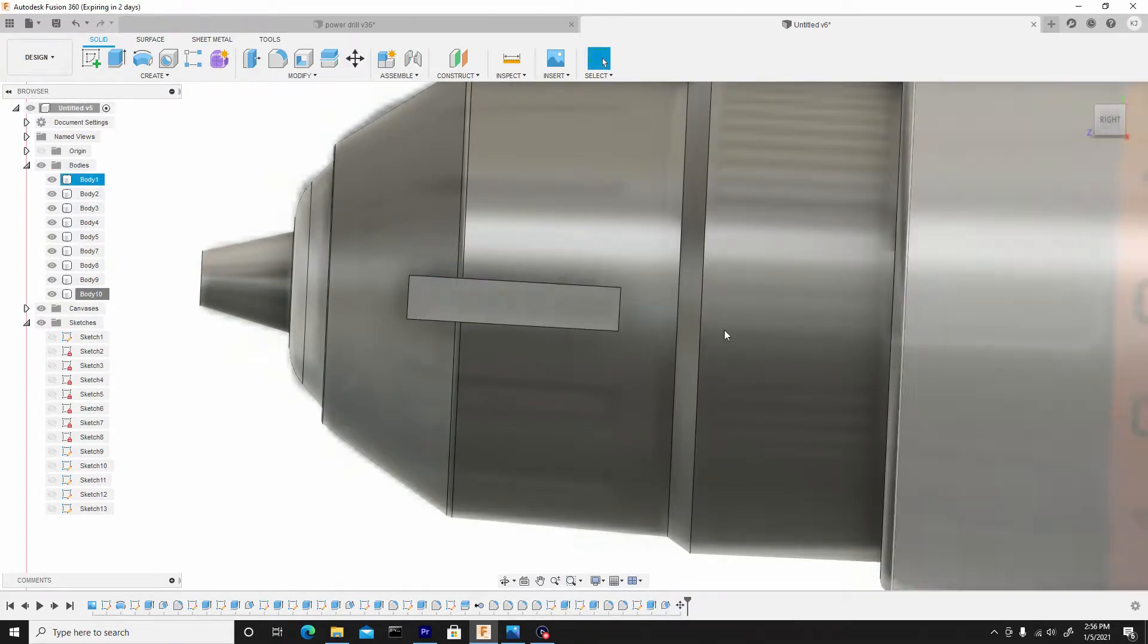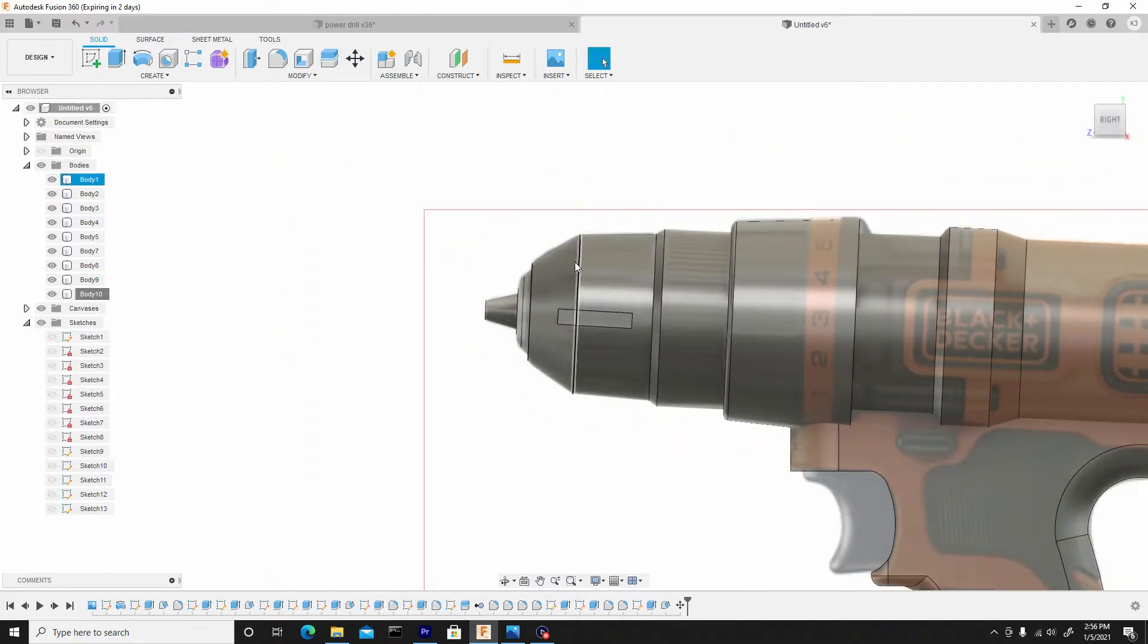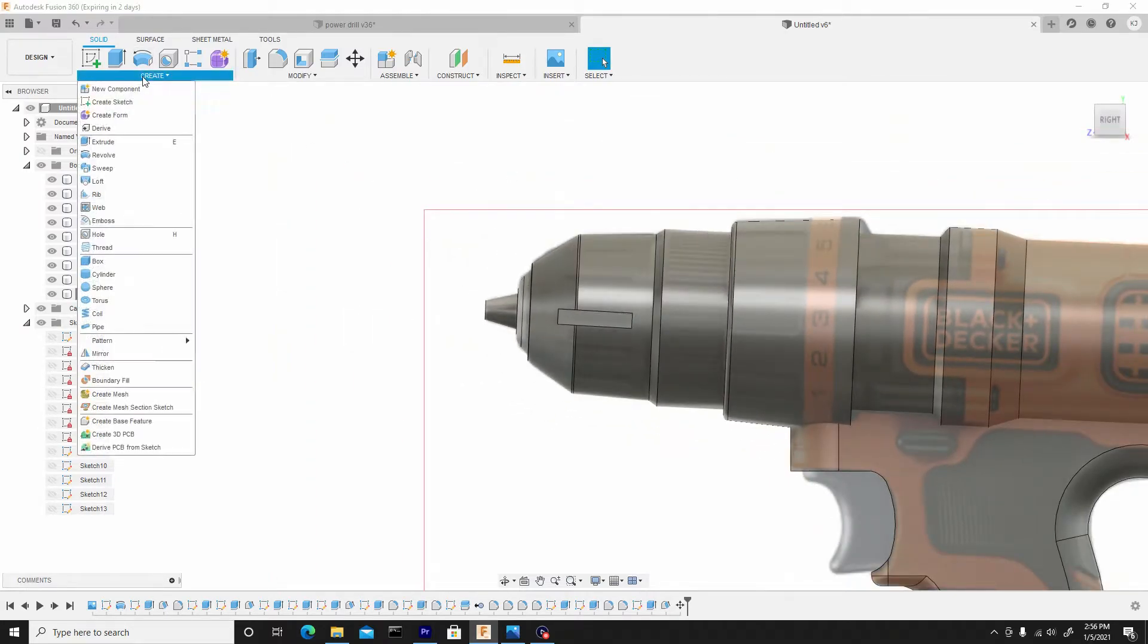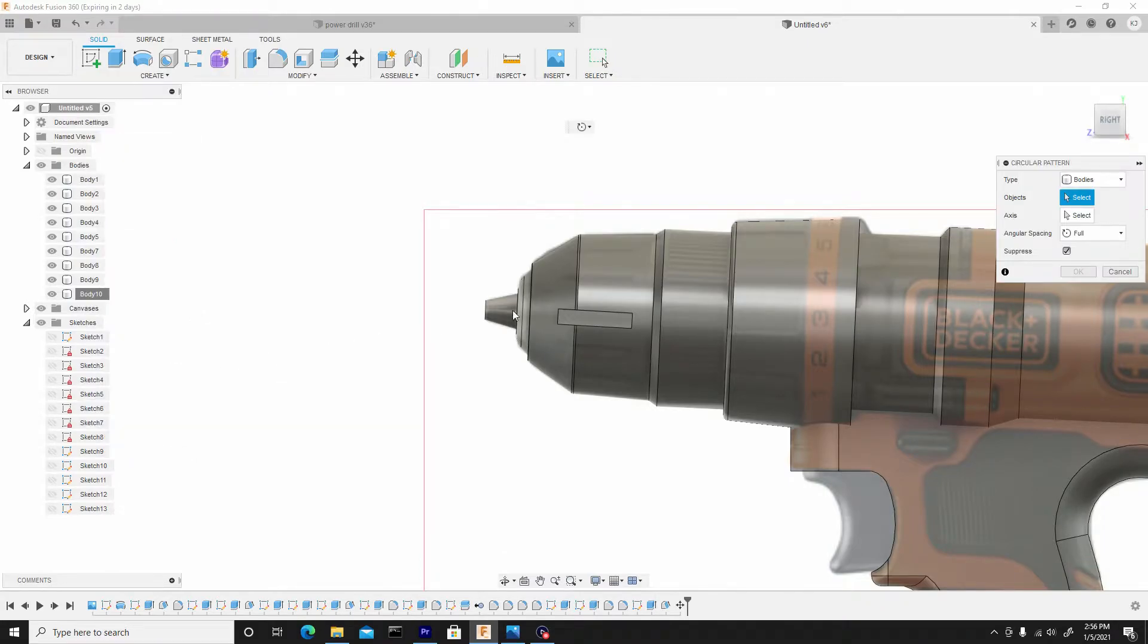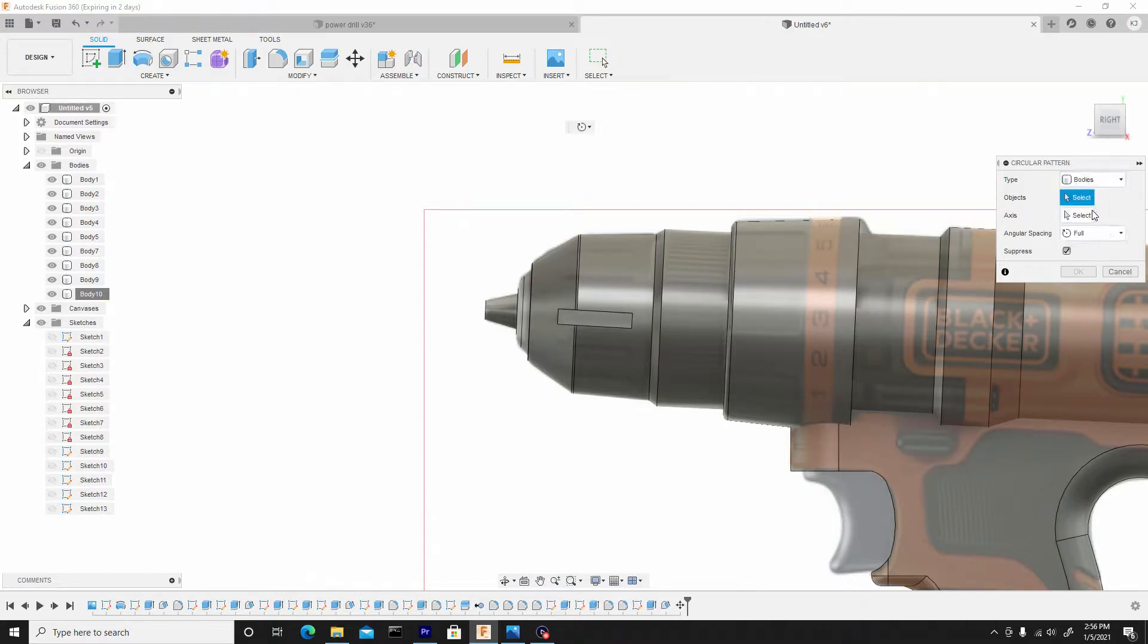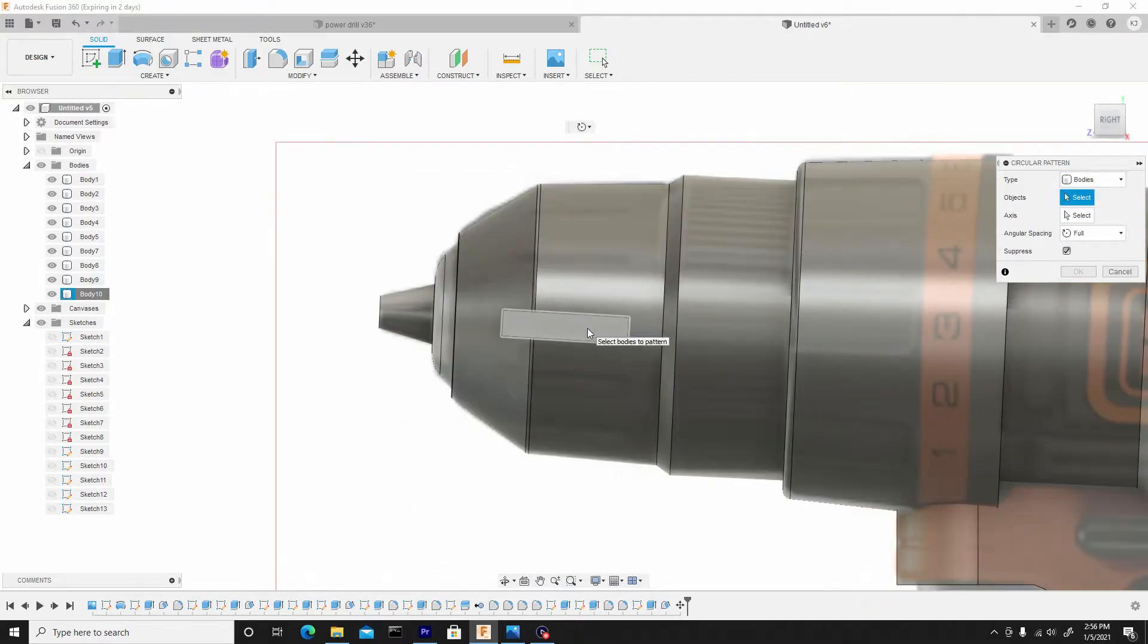And I'll hit OK. And I just want to pattern this around, so I'll go to create, select pattern, circular pattern. And ensure the type is set to bodies, and if it isn't, just choose bodies. And for the object will be this...